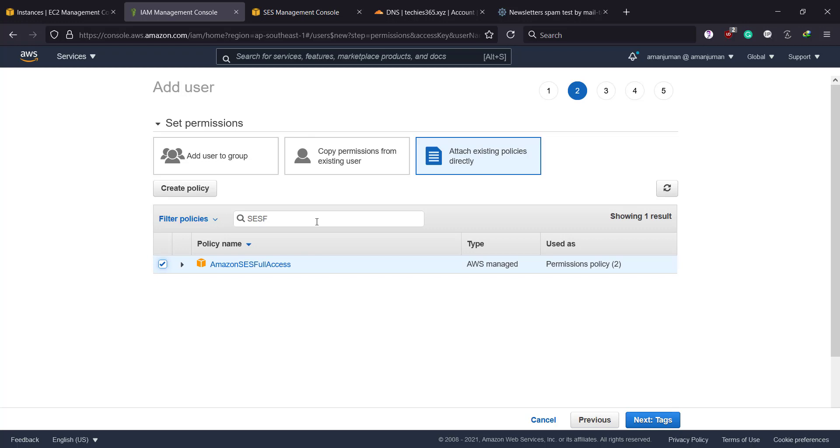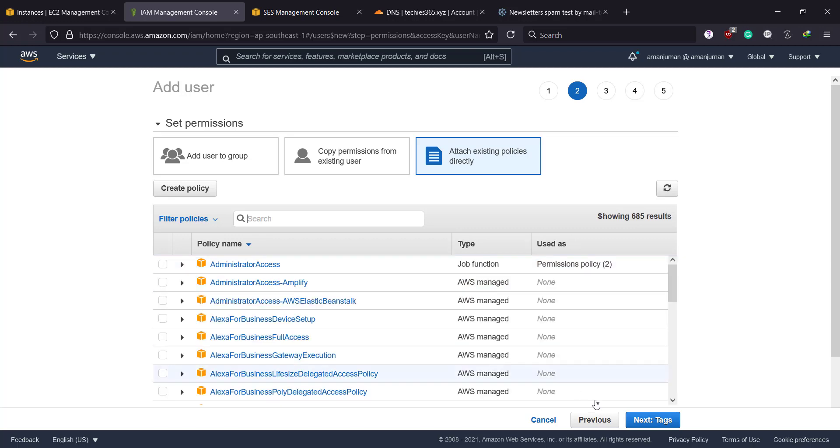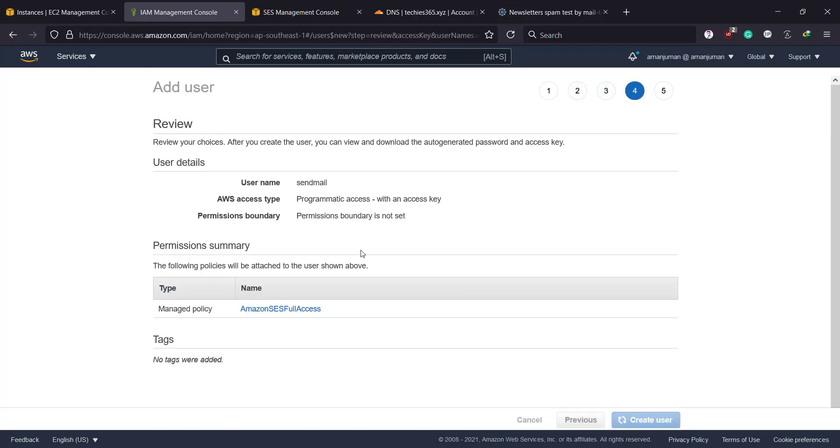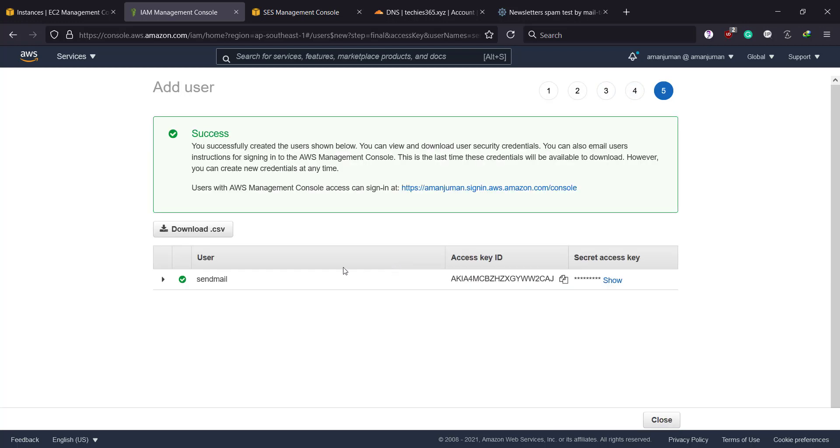But if you have set up any kind of bounce or complaint management system with Amazon SNS, you can access the policy from here. Since I haven't used any kind of policy—although I should have, but this is for test and demonstration purpose—so I will just assign this one. Next, tag, review, create user. That's all I need. So I'll copy the key and the ID. I'll keep this tab open for a couple of seconds for next time.